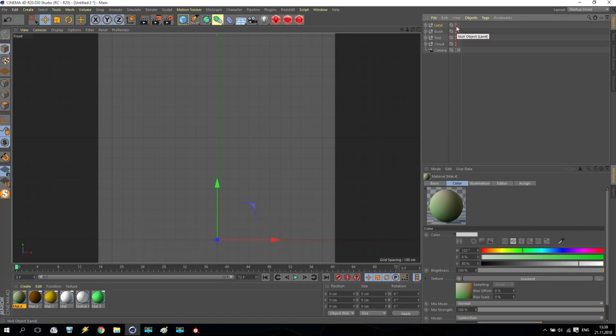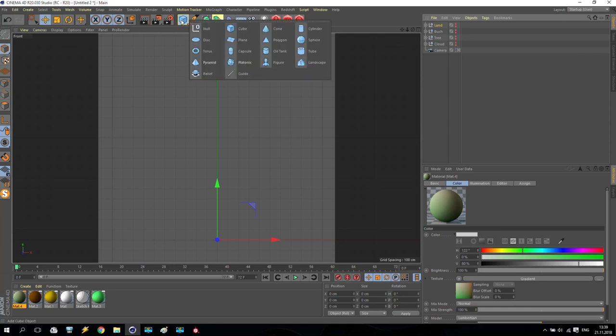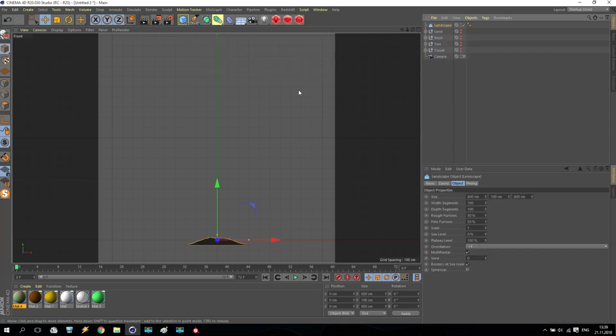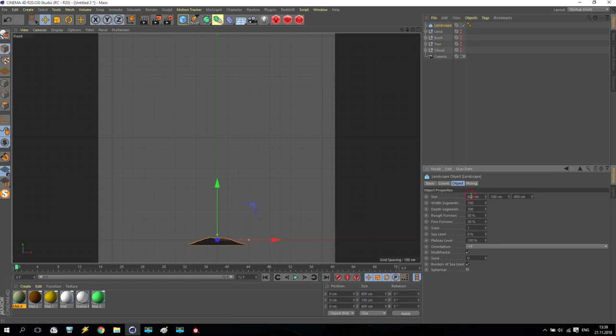We are creating very nice options in Cinema 4D on primitives landscape. As you can see, I have very, very small mount. So I increase the size. Maybe it will be 6,000.